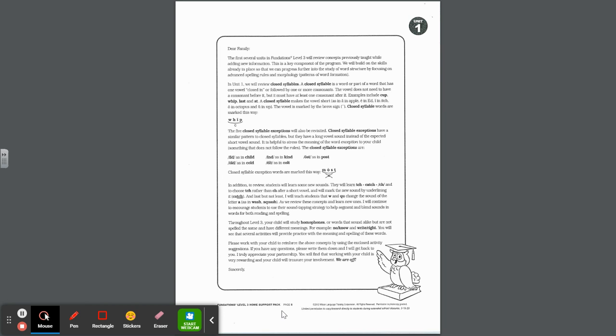The five closed syllable exceptions will also be revisited. Closed syllable exceptions have a similar pattern to closed syllables, but they have a long vowel sound instead of the expected short vowel sound. It is helpful to stress the meaning of the word exception to your child - something that does not follow the rules. The closed syllable exceptions are ild as in child, ind as in kind, ost as in post, old as in cold, and olt as in colt. Notice the vowel does not have a breve because the vowel is long. Instead, above it you put a macron, and you scoop the syllable, and it's a closed syllable exception with an x over the c.